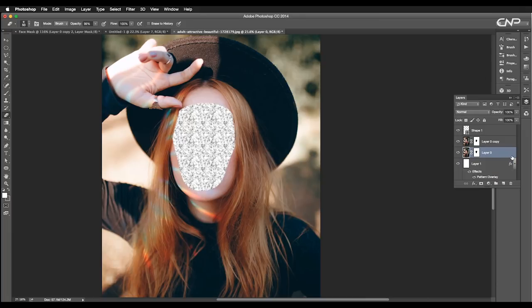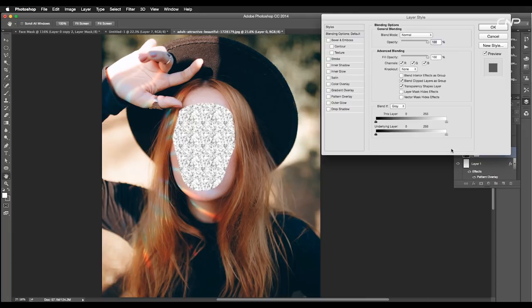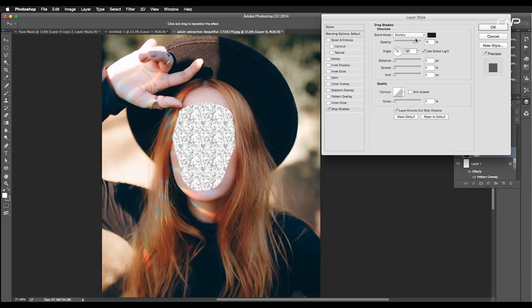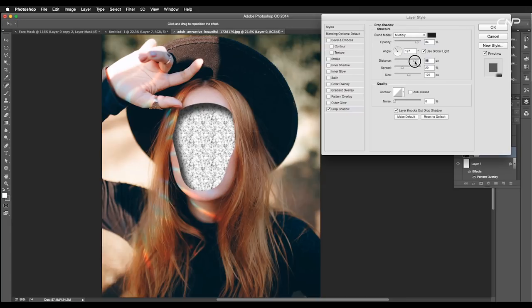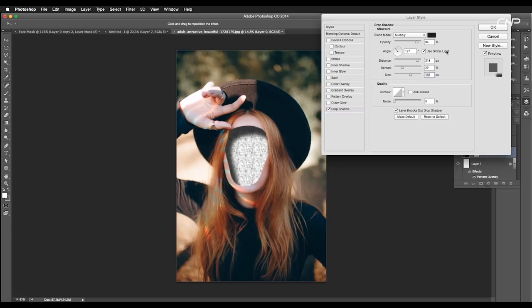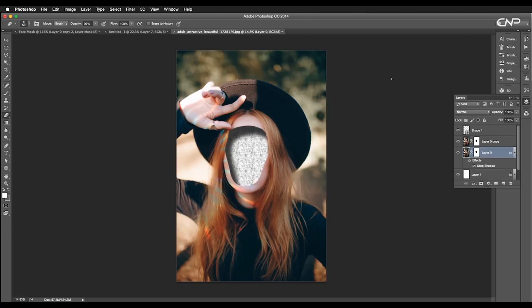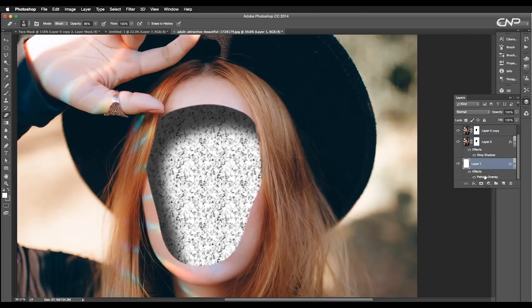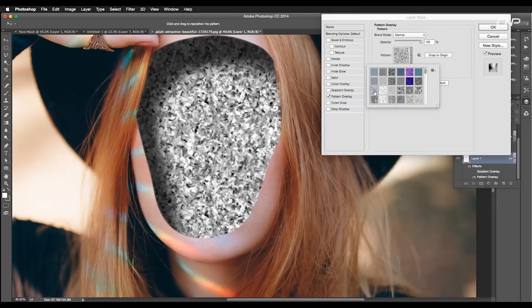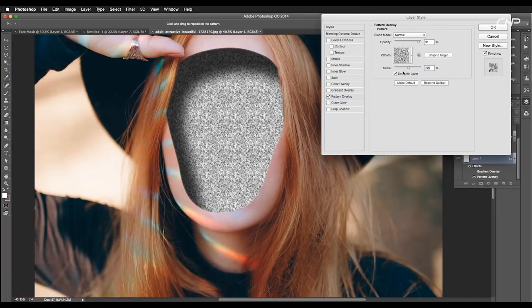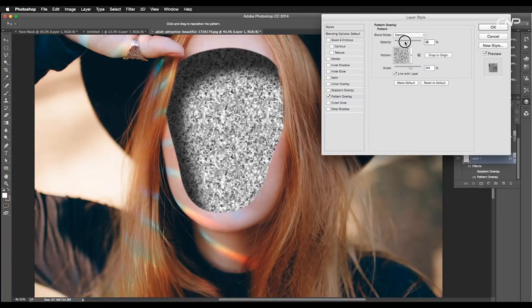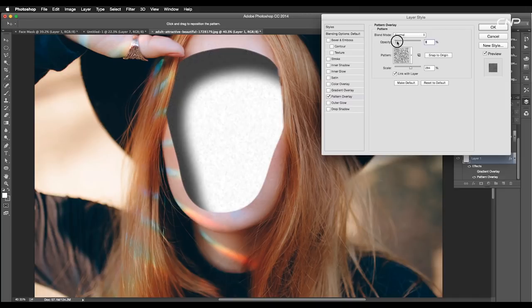Now, to add drop shadow effect, double click on the first image layer and activate drop shadow under the layer style panel. Set the angle to 127 degrees, increase the opacity to 80%, distance to 218 pixel, spread to 29%, size to 142 pixel and click OK. Let's change the background pattern to this and scale up the size. Also reduce the opacity to 13%.